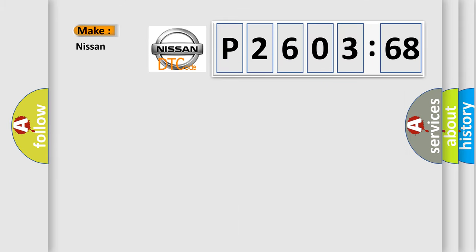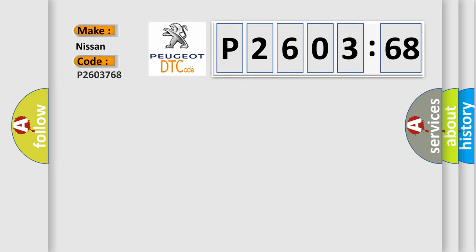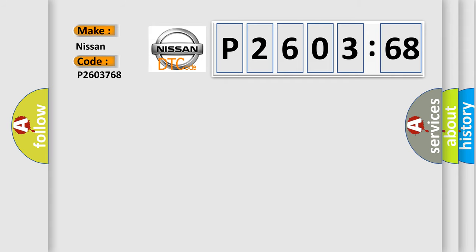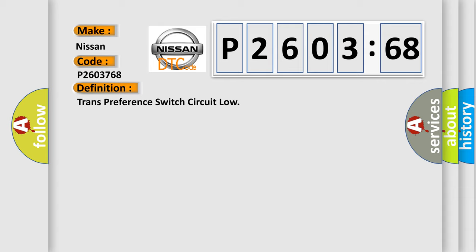So, what does the diagnostic trouble code P2603768 interpret specifically for Nissan car manufacturers? The basic definition is: Trans preference switch circuit low.